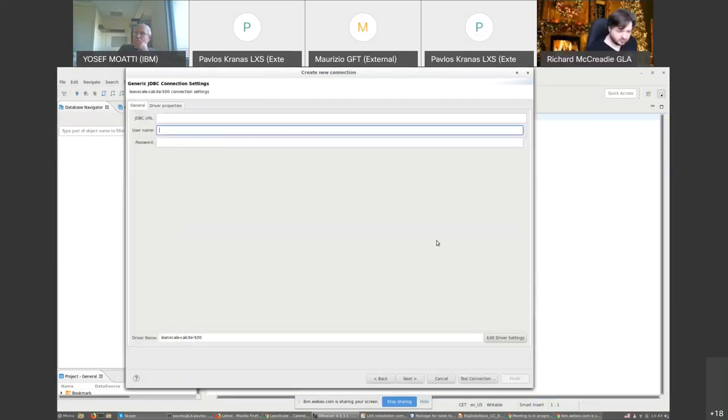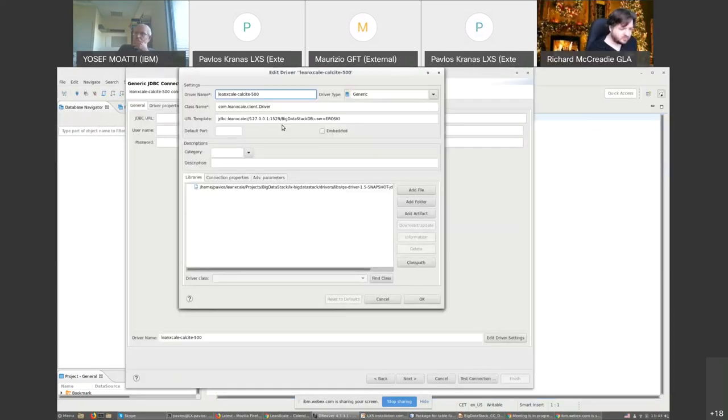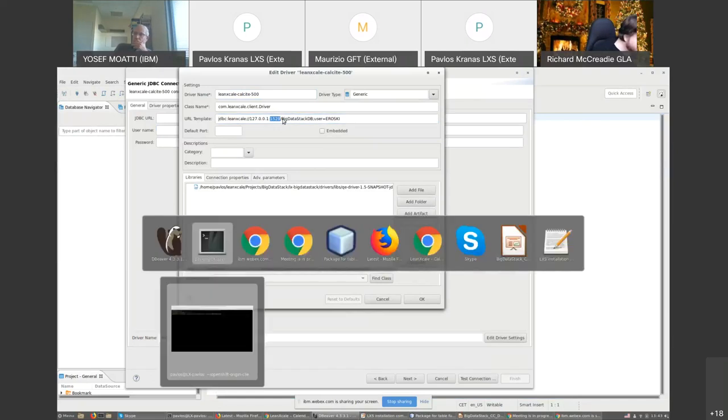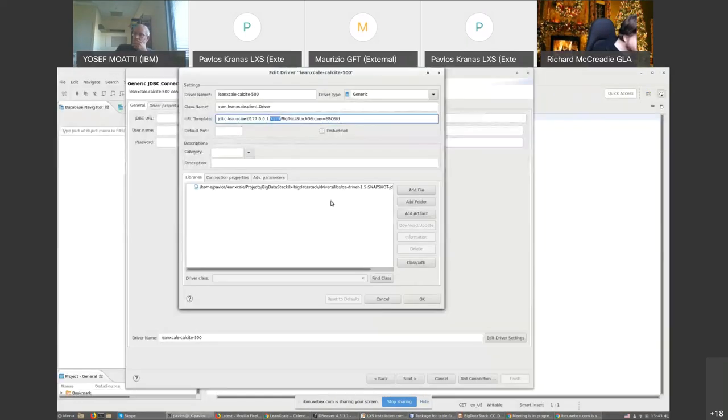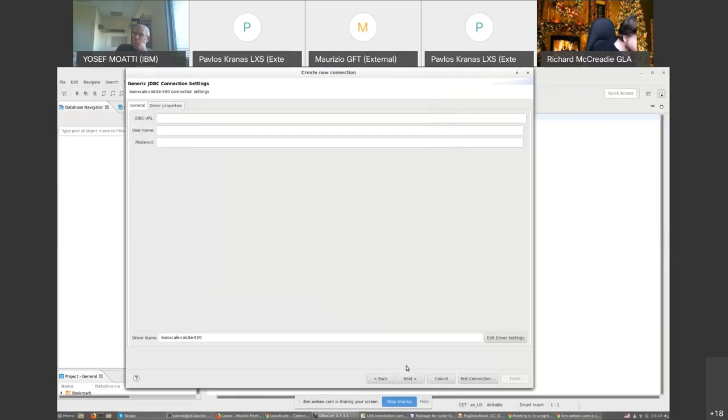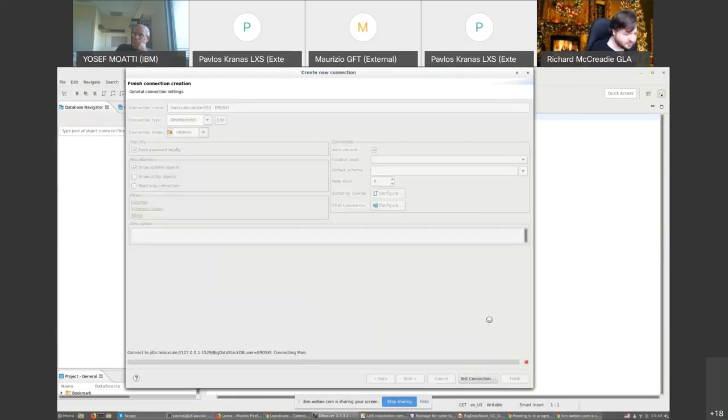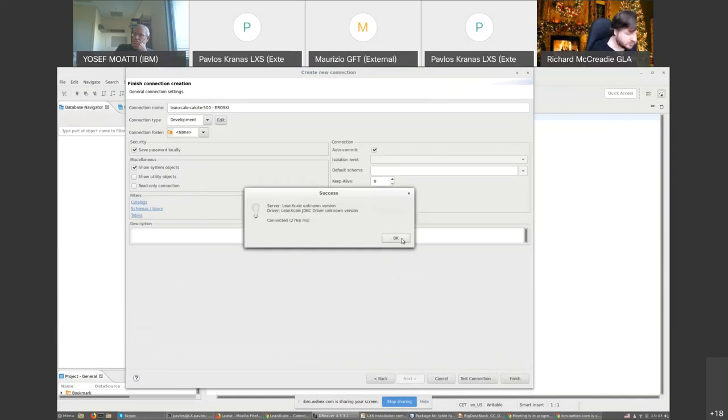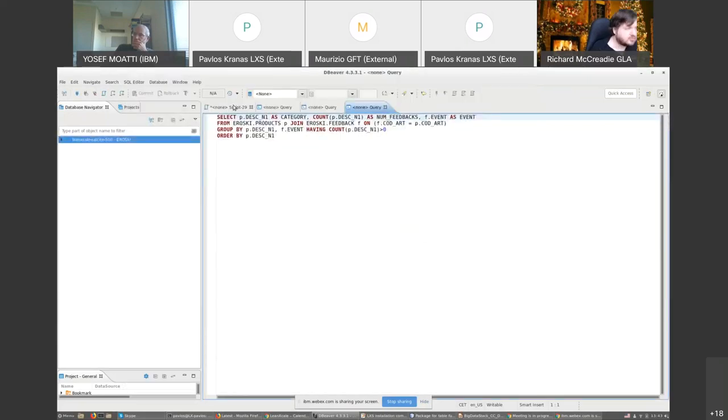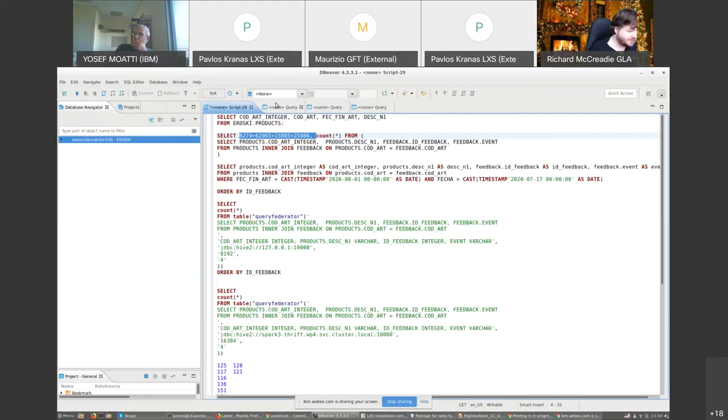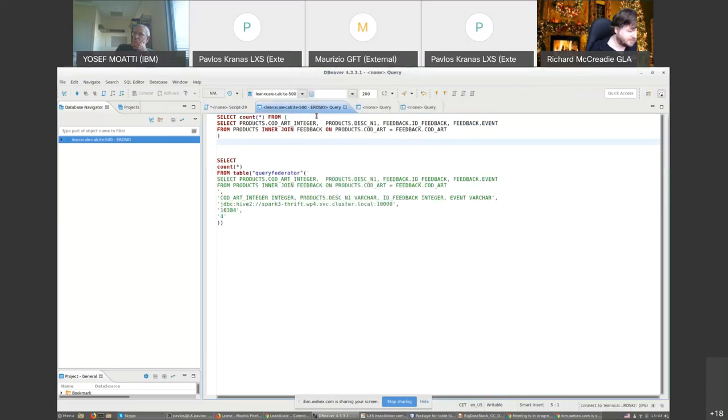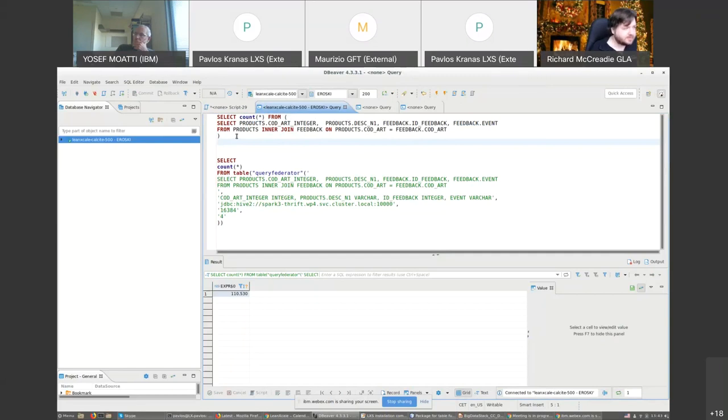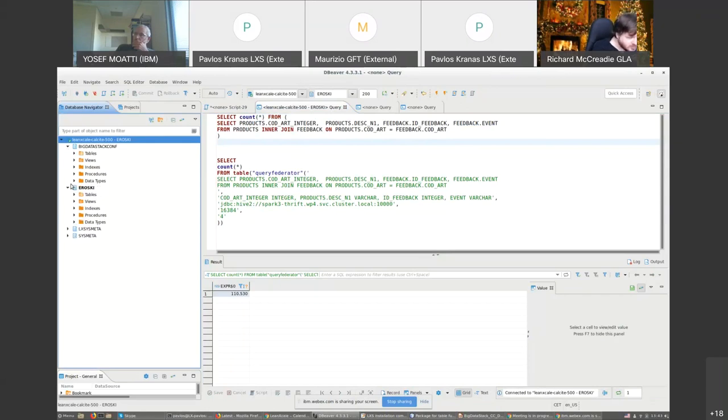I will use this graphical tool to connect to the data. I have opened a tunnel to the testbed and I'm connecting to the seamless framework that's deployed there. We're going to execute a join operation. We have two tables from the Eroski dataset.